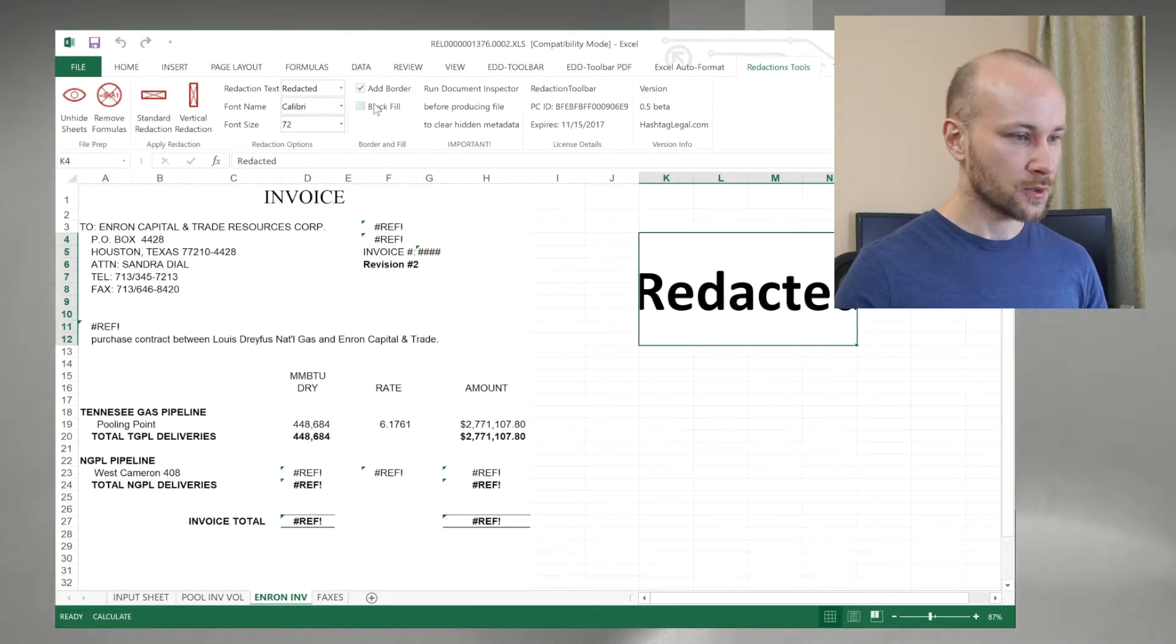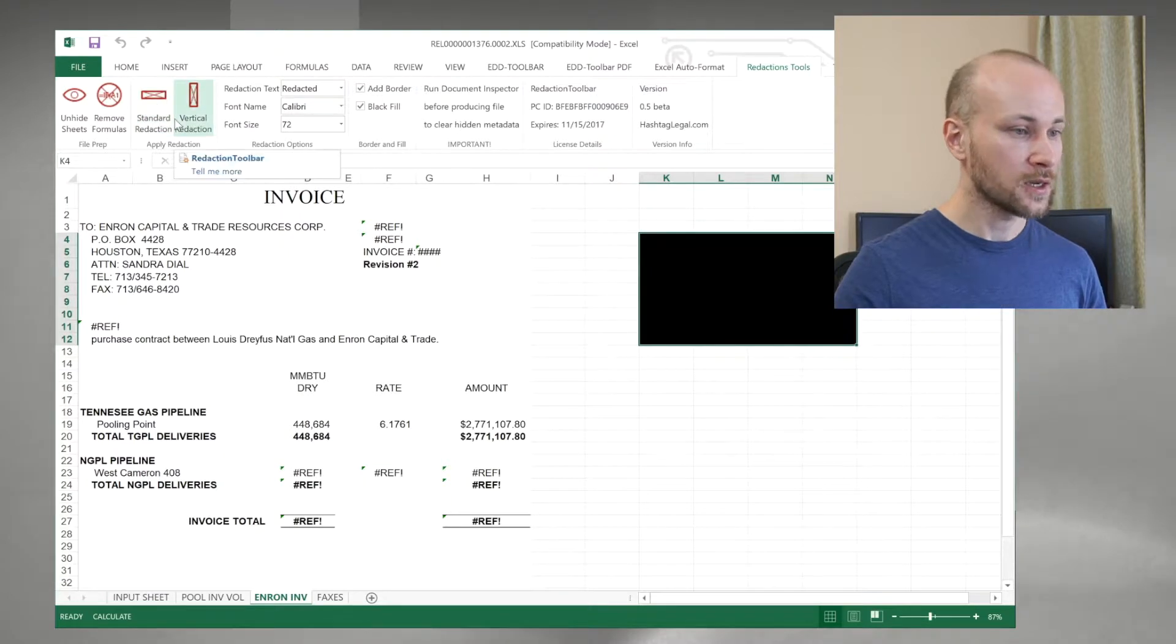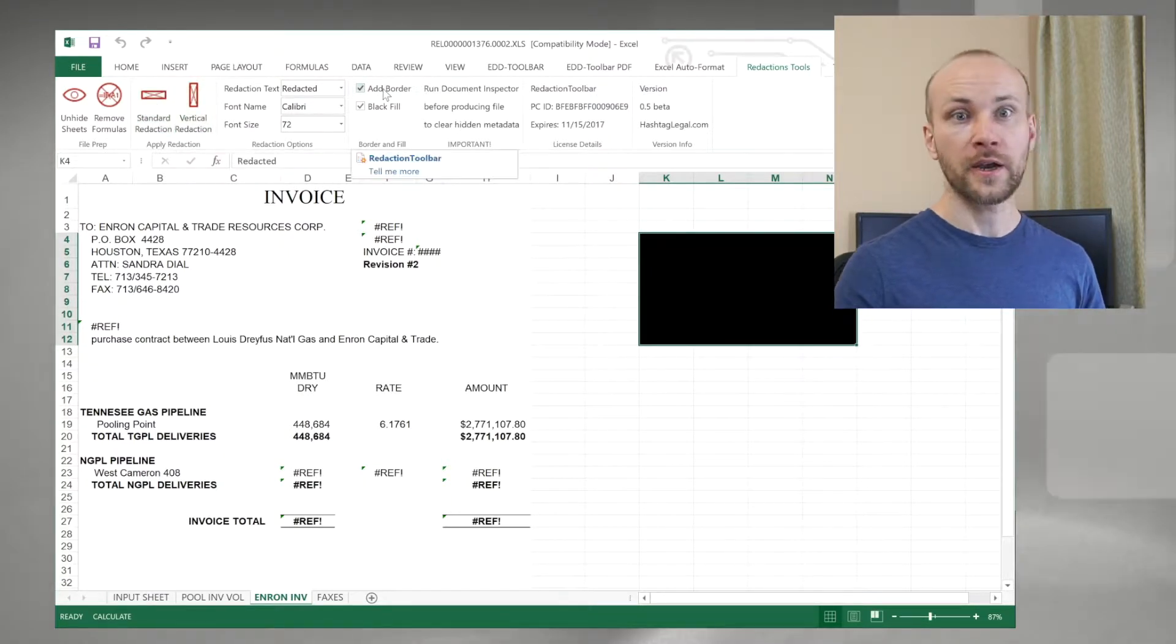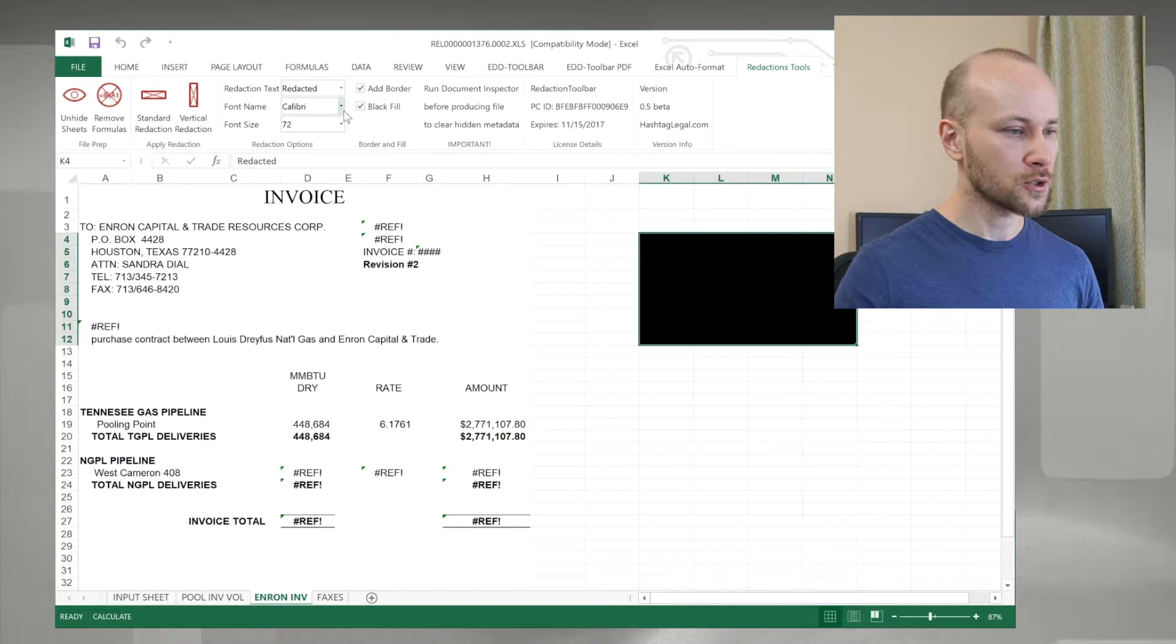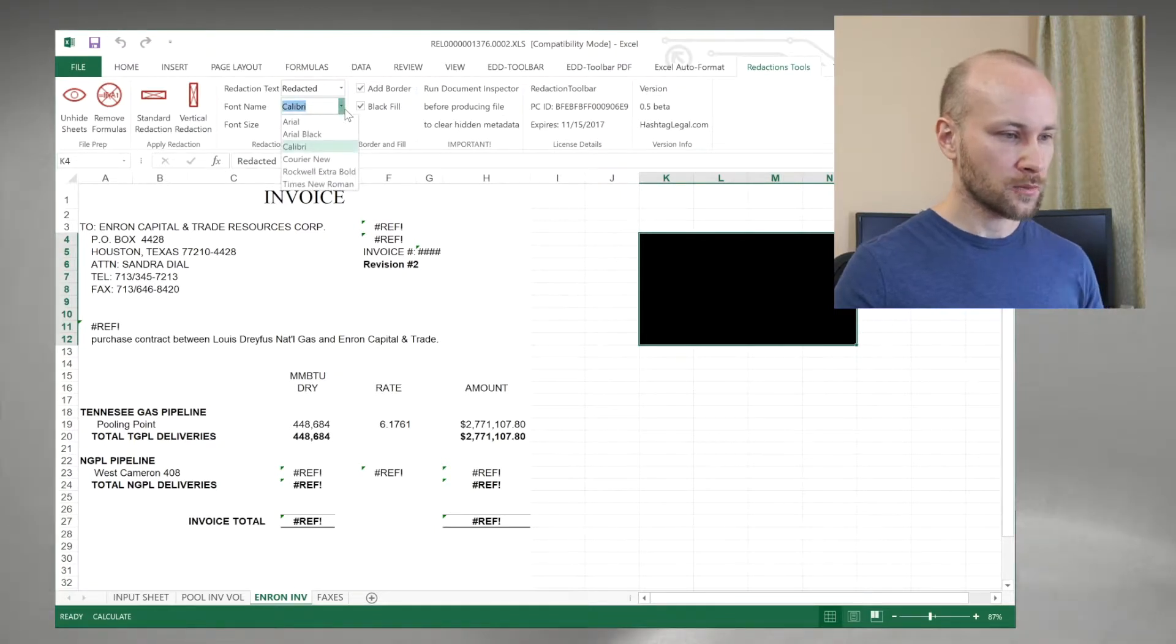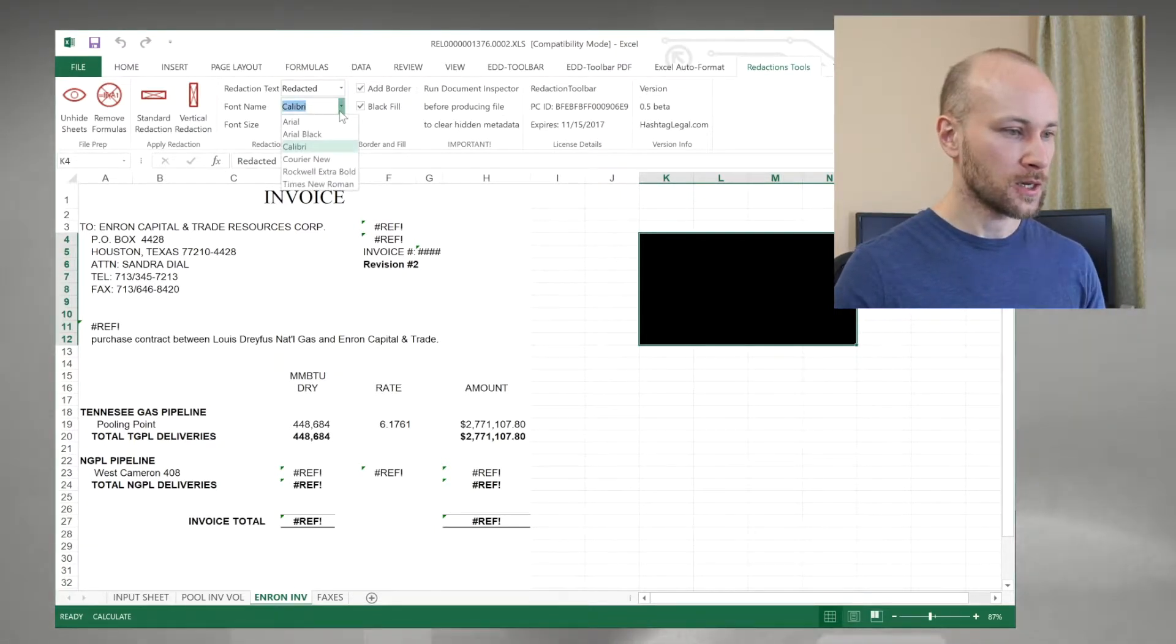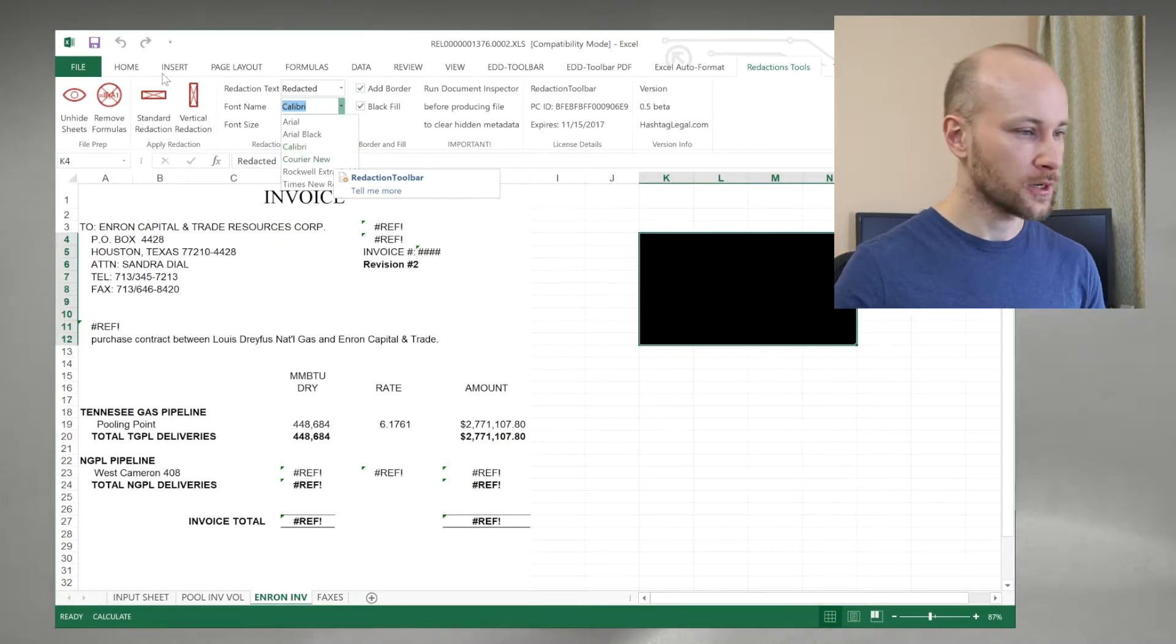I can choose whether to fill cells with black if I like, or I can add or not add border. As far as font choices, you can paste any font name here that you'd like. These are just presets that I put there.